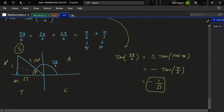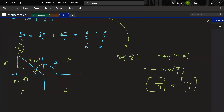A student asks about rationalizing: −1/√3 rationalized is −√3/3. Either form is fine.